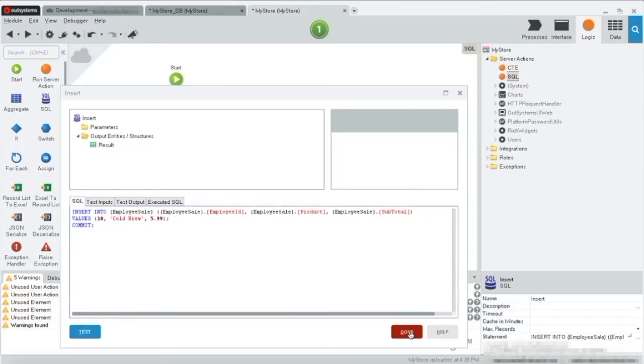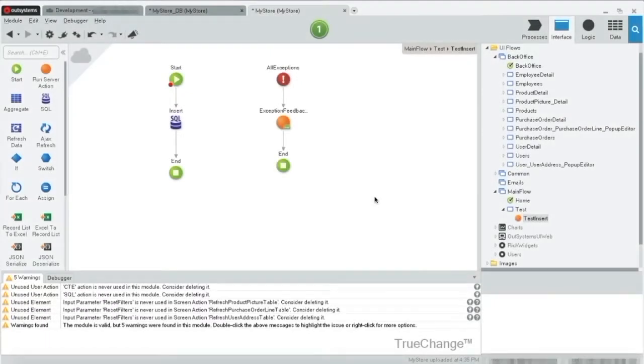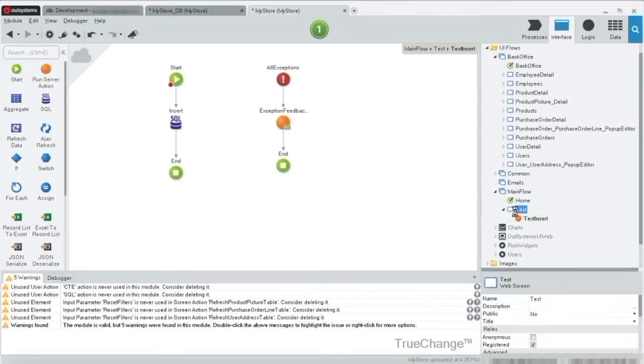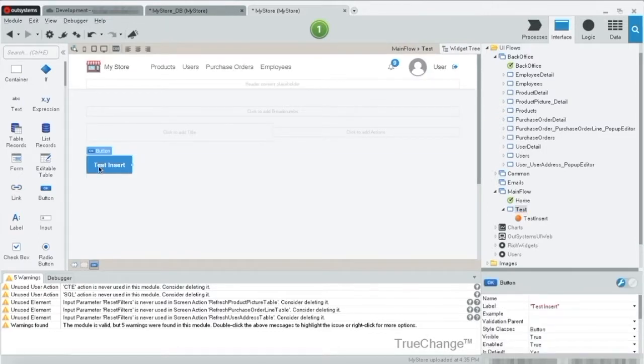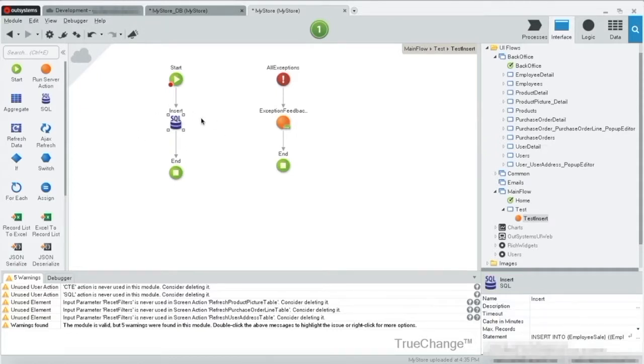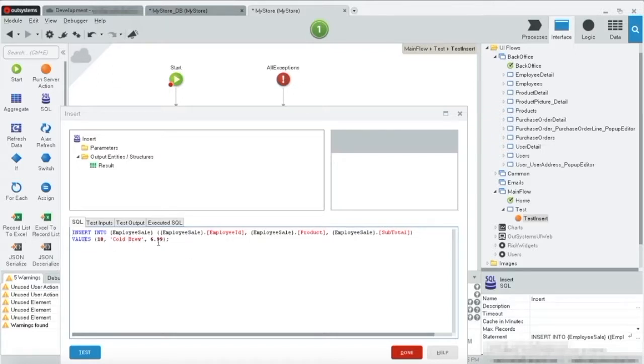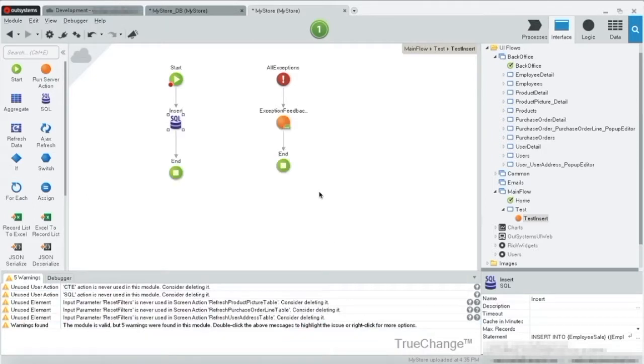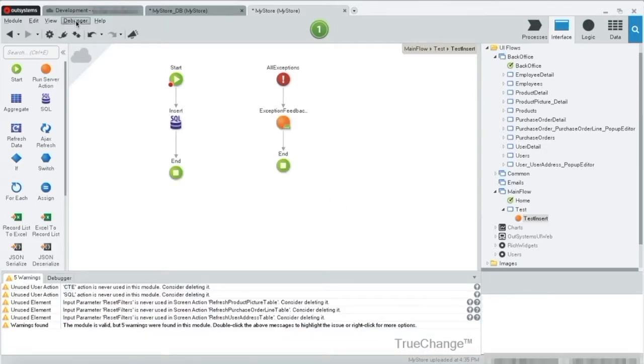I'll quickly create the screen for us. OK, just finished creating this screen. We have a button test insert that takes us to our action with the SQL of the insert. And here is our insert statement. For the ID 10, product cold brew for 699. No commit. Click done.